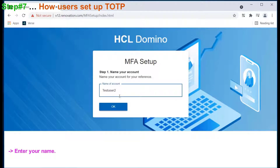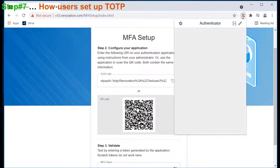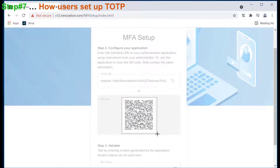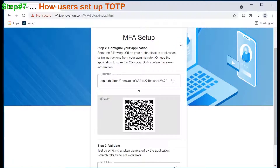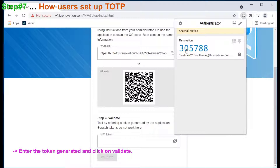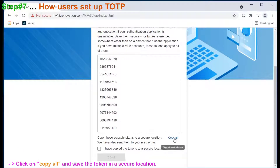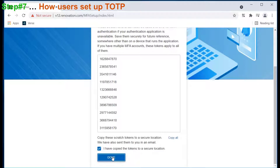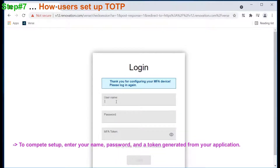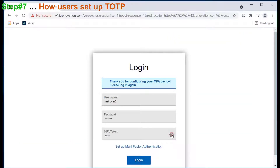Click on setup multi-factor authentication. Enter your name. This will now generate a TOTP URI and a QR code for further configuration. Here for demonstration, I am using the Google Authenticator Chrome extension for scanning the QR code. Now the username is successfully added to Google Authenticator. With the token, the account needs to be validated. Click on copy all to copy the scratch token to a secure location. Select 'I have copied the code to a secure location'. To complete the setup, enter the username, password, and the token from your TOTP application. With this, we completed the MFA configuration.